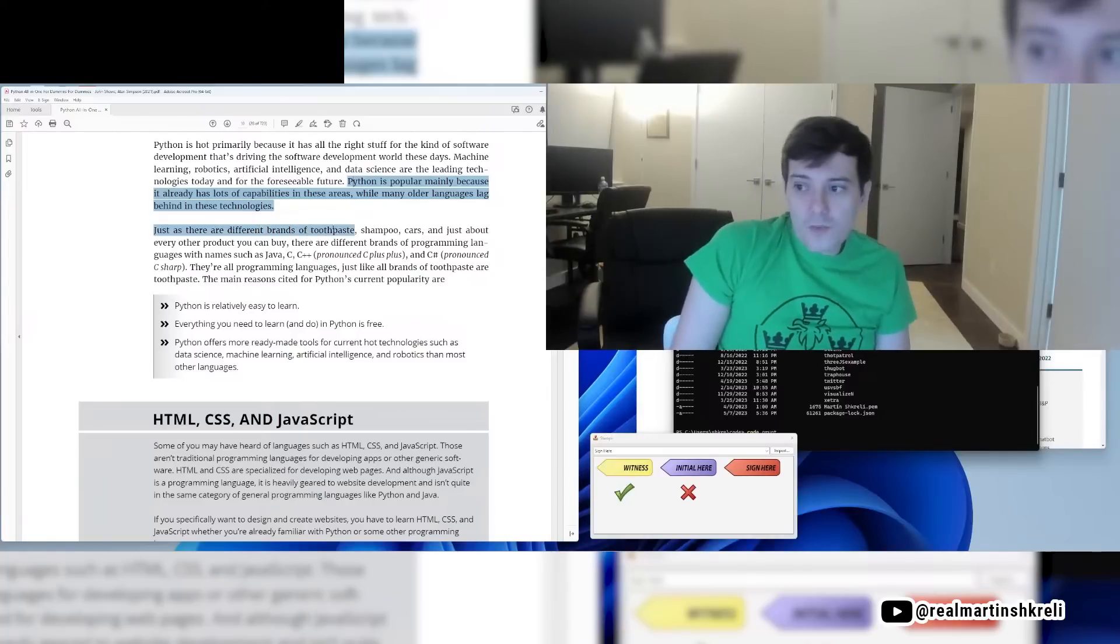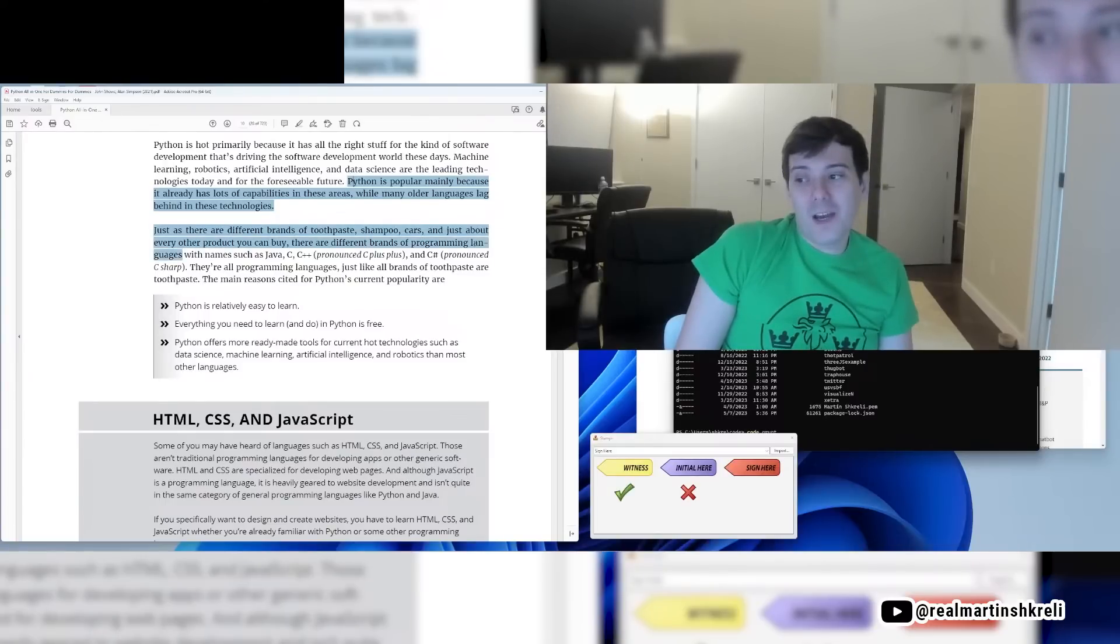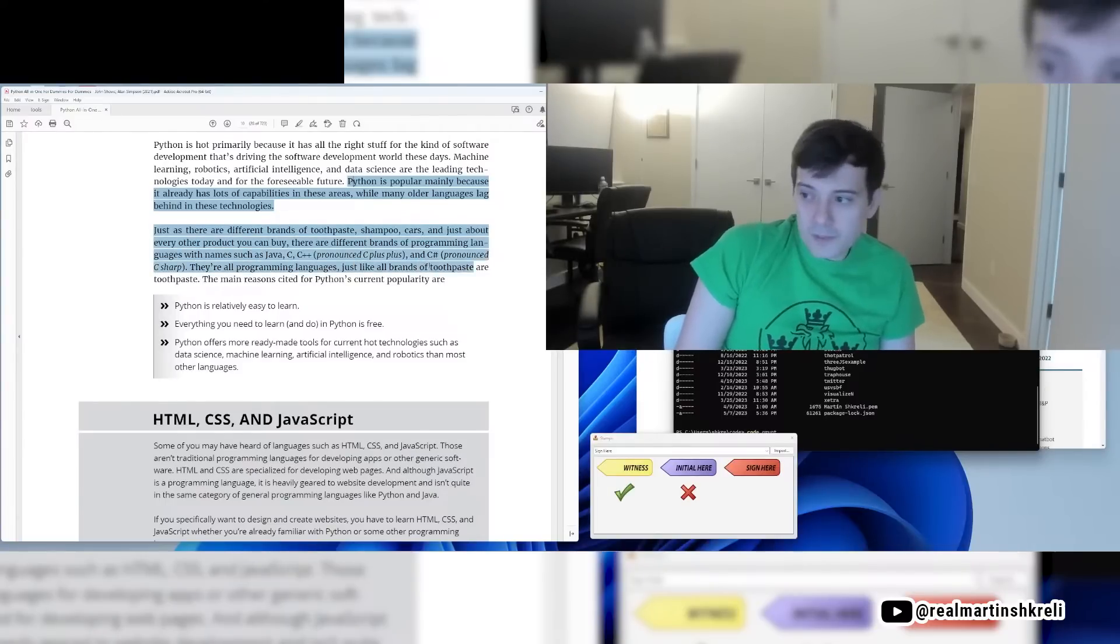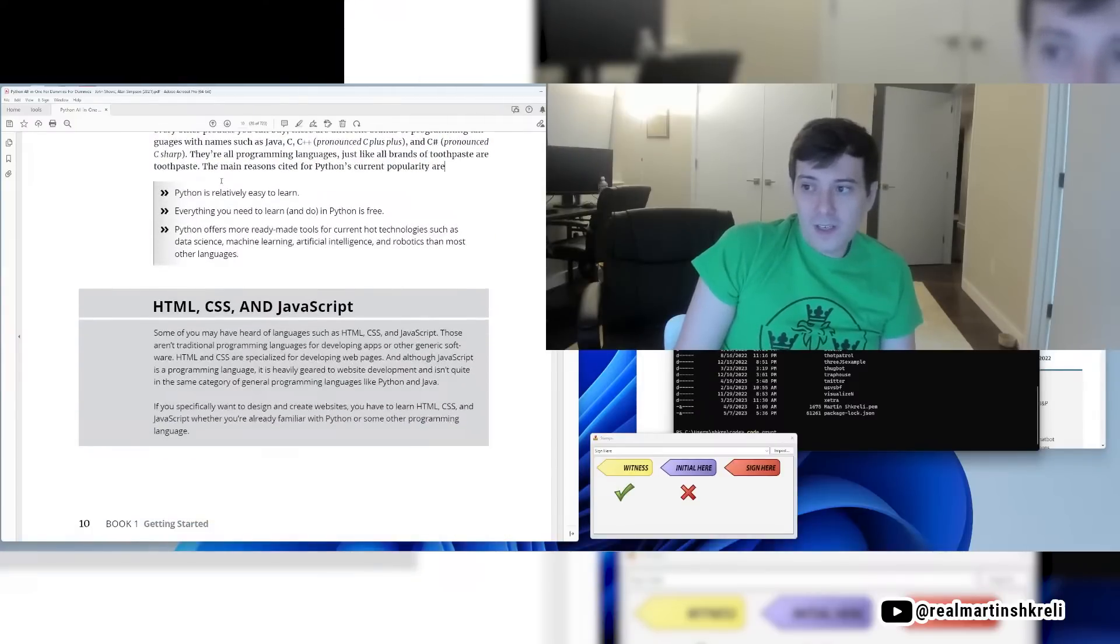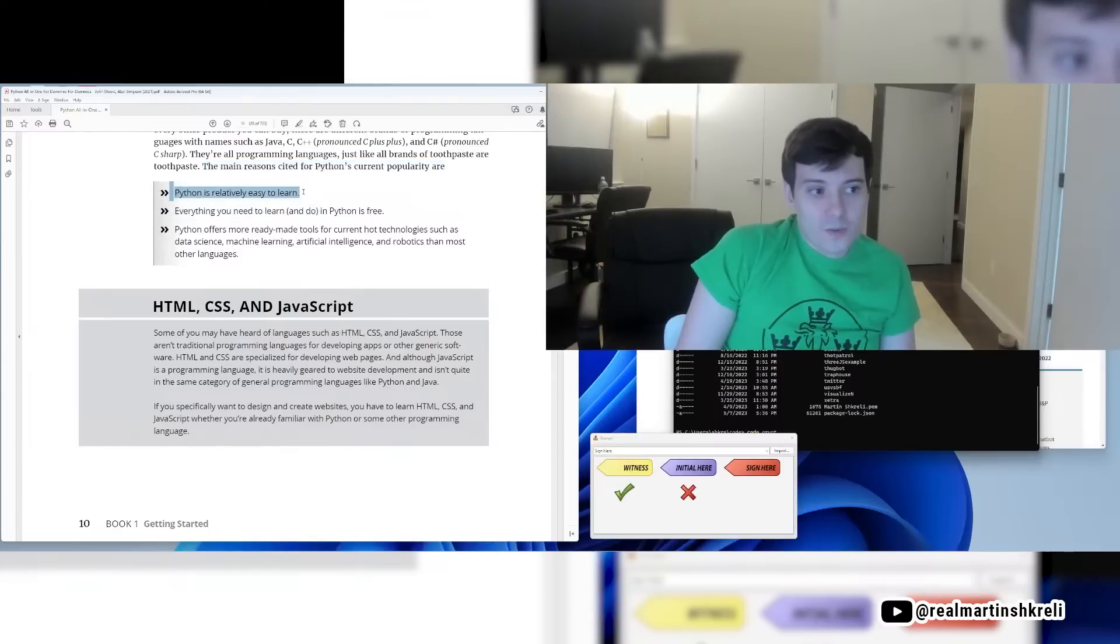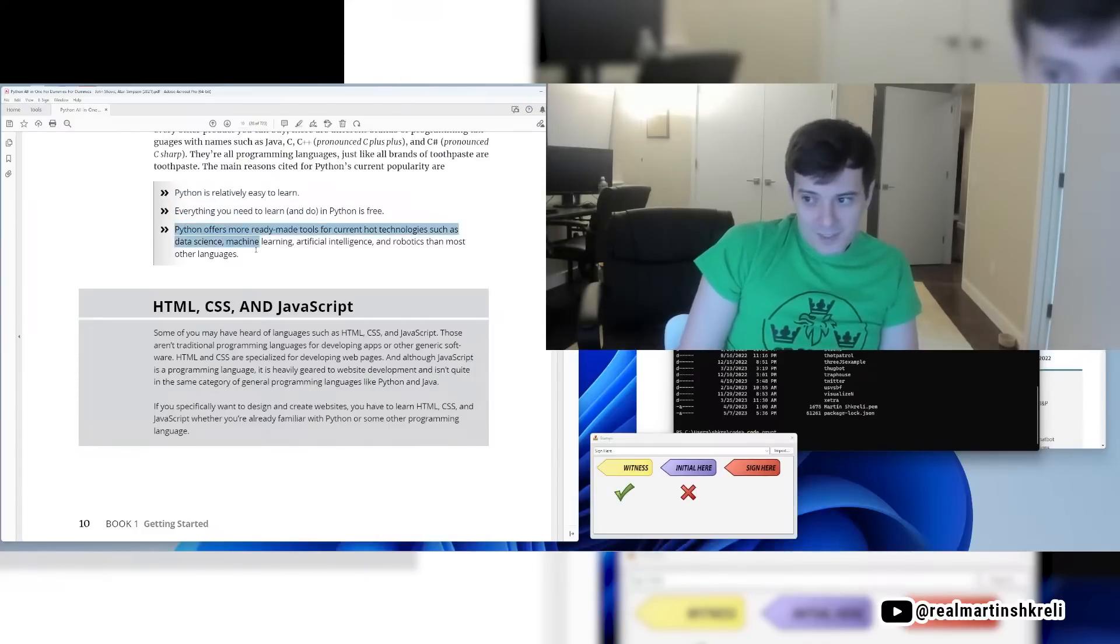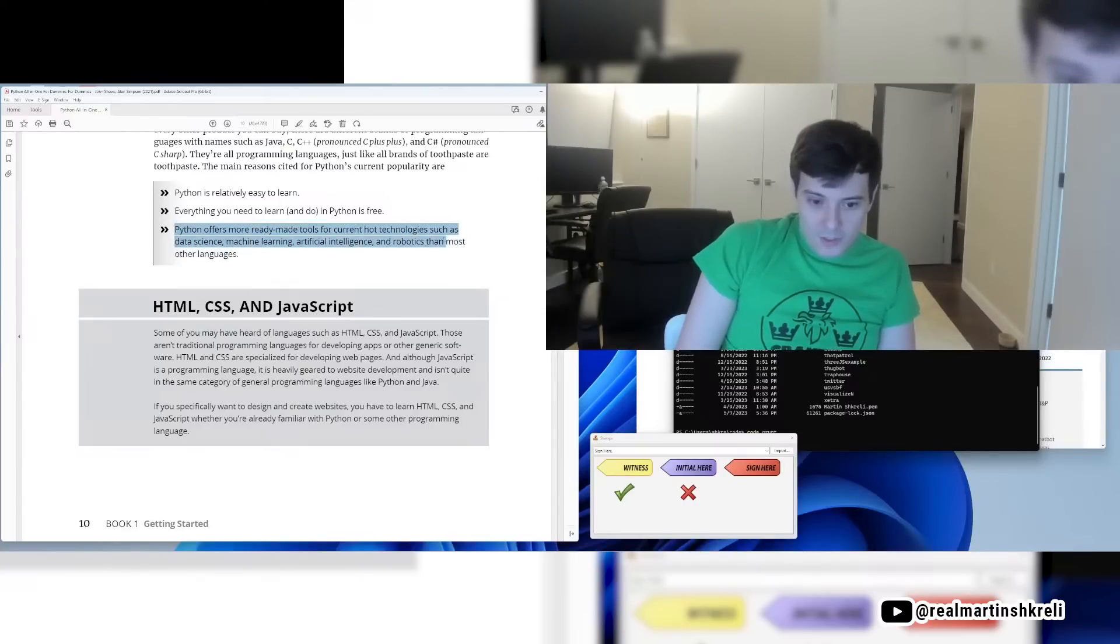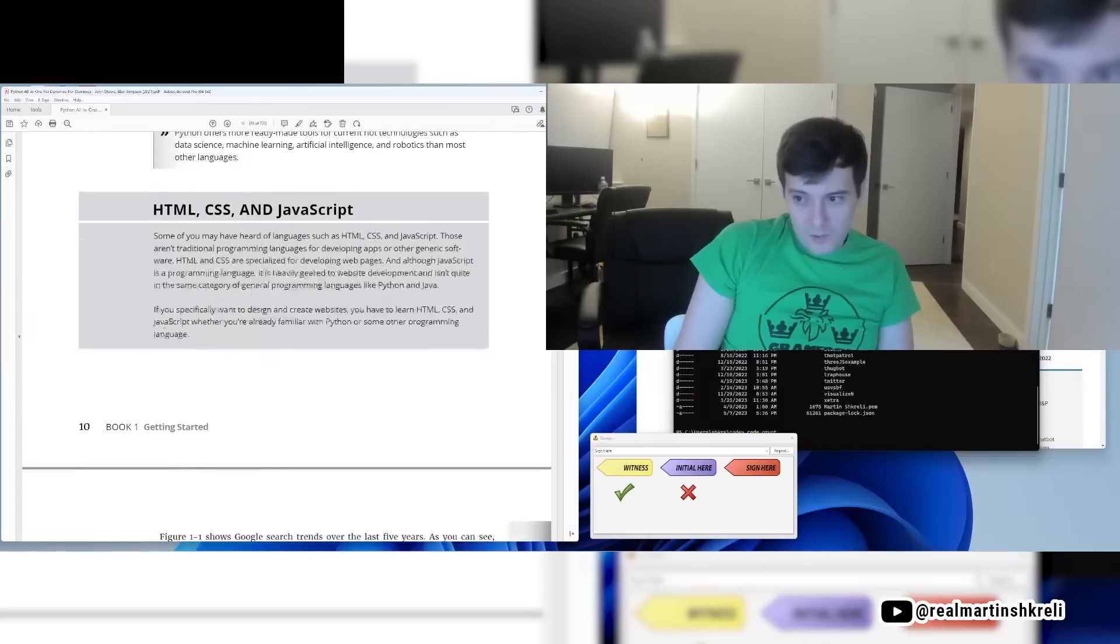Python is popular mainly because it already has lots of capabilities in these areas while many older languages lag behind these technologies. Just as there are different brands of toothpaste, shampoo, cars, and just about every other product you can buy, there are different brands of programming languages with names such as Java, C, C++, and C Sharp. The main reason cited for Python's current popularity is Python is relatively easy to learn. I would completely agree with that. Everything you need to learn and do Python is free. Python offers more ready-made tools for current hot technologies such as data science, machine learning, AI, and robotics than most other languages. That's definitely true.